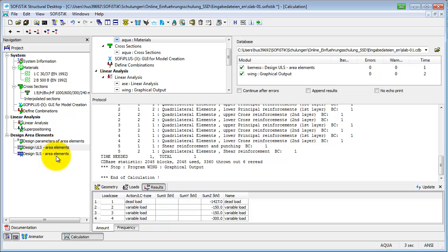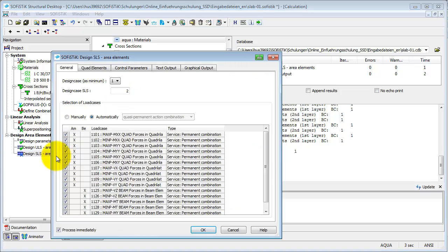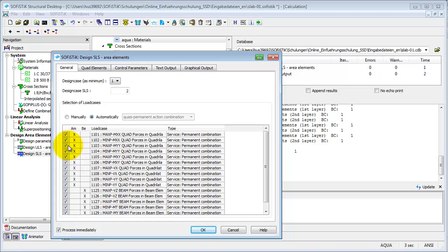Secondly, the design of the area elements in the serviceability limit state will be done. The crack widths will be checked according to defined standards. As in ULS, all possible load cases are listed in the table. All load cases of the quasi-permanent combination are pre-selected here.